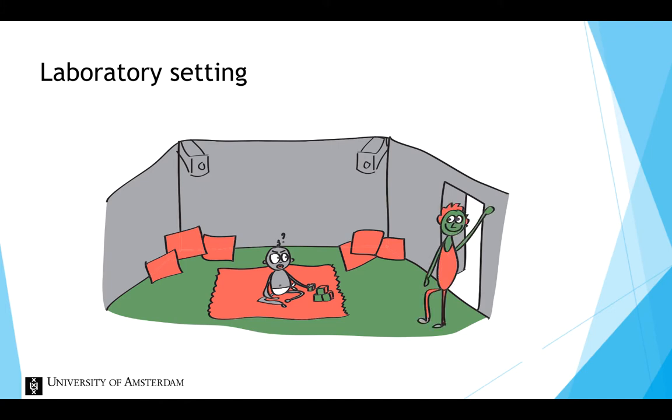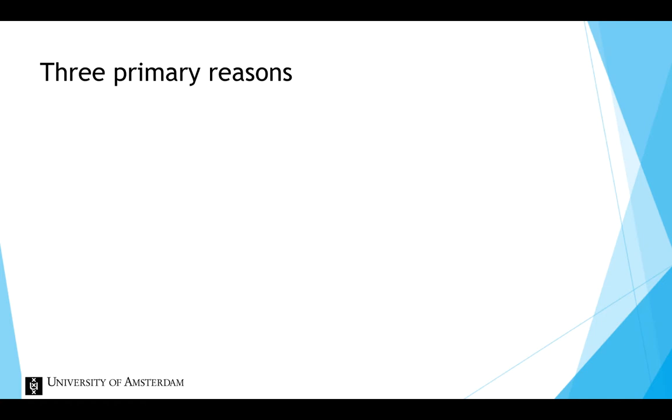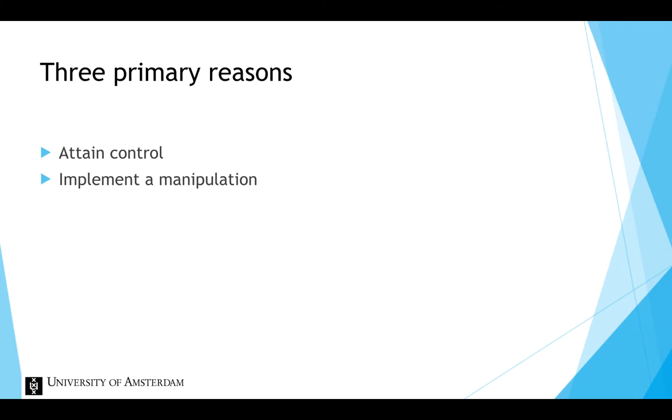There are three main reasons to use a laboratory for your study. The first is to attain control, because the researcher is able to isolate external influences. Because of this increased control, it is also easier to implement a manipulation of the independent variable. And lastly, constructing a setting for the experiment is a reason to use a laboratory study.